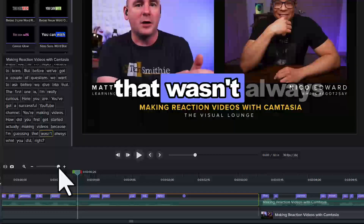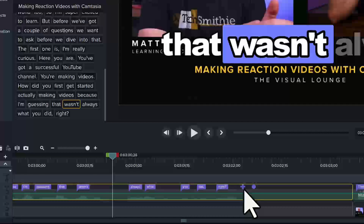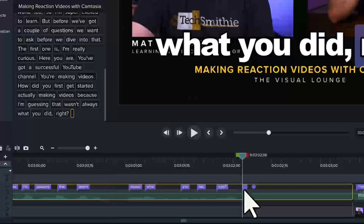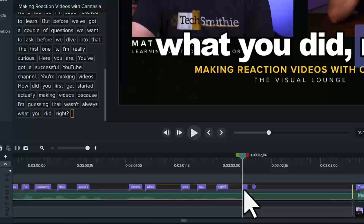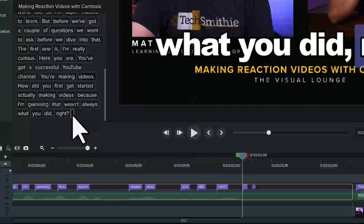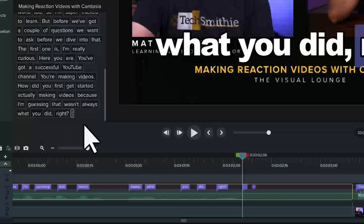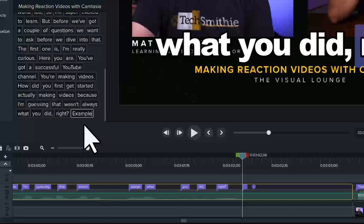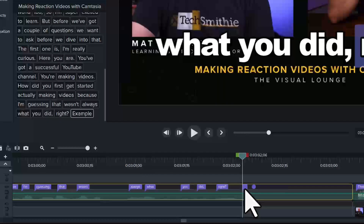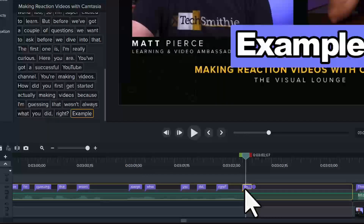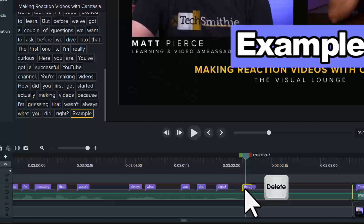If there is a word missing, hover your cursor over the desired location and click when you see the plus icon. In the caption transcription area, click the text box and type the word. To delete a word, come back down to the transcript bar, click to select one, and press delete on your keyboard.